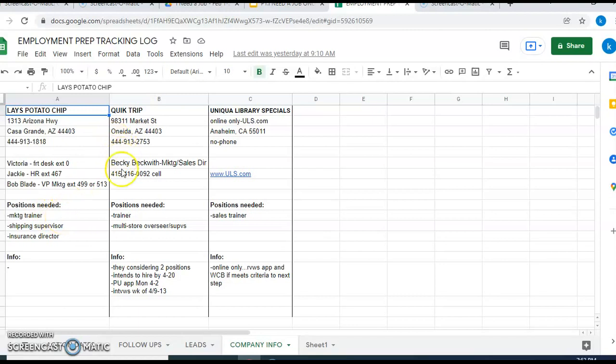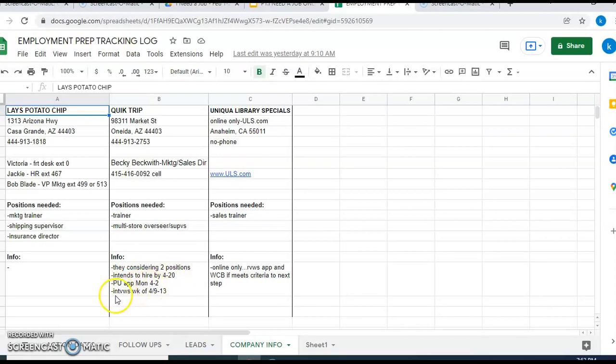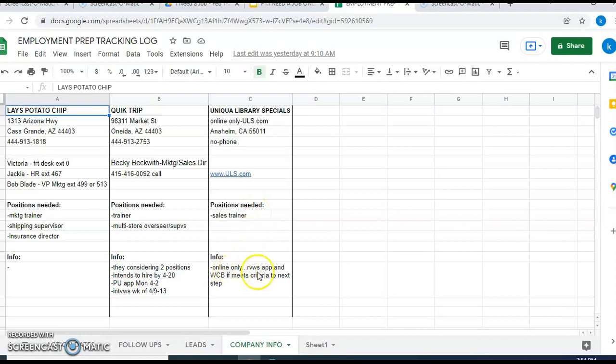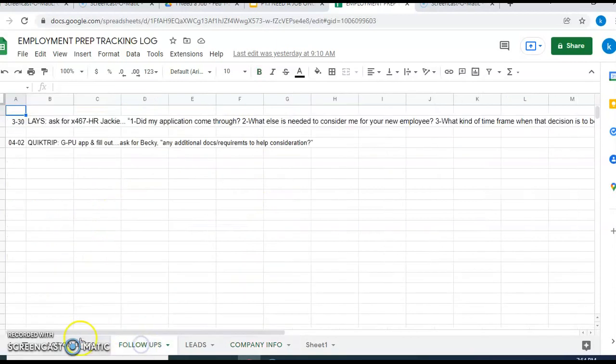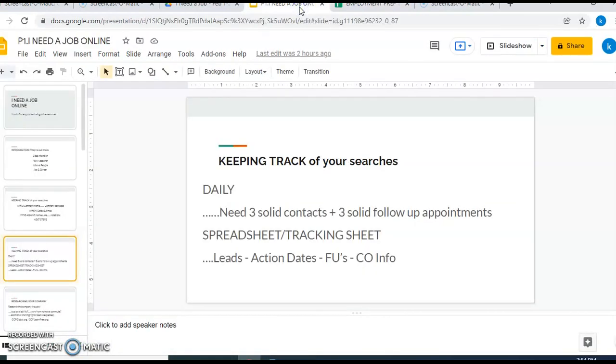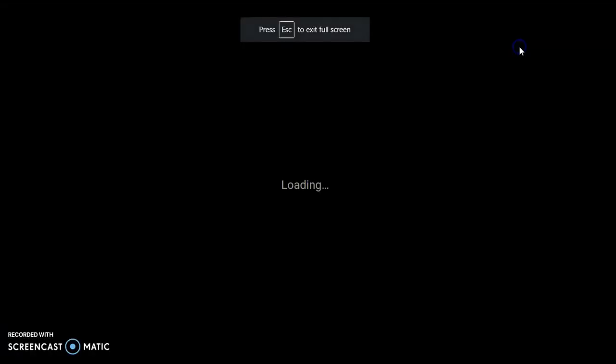Quick Trip, here's the information on that. Info I put: they're considering two positions, they intend to hire by April 20th, pick up application Monday for two interviews the week of April 9th through the 13th, so I want to make sure that I'm getting into the interview to follow up on this job. This is just a tracking system that I would use with regard to trying to get a job that I needed.